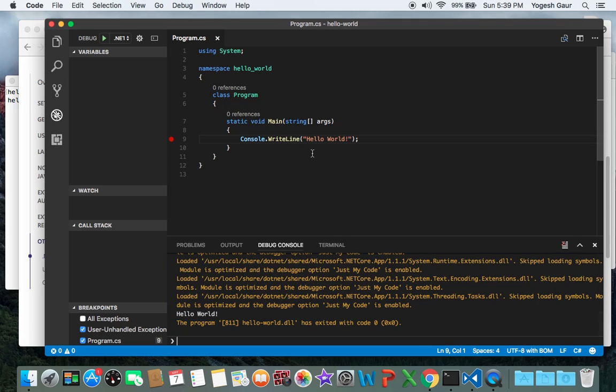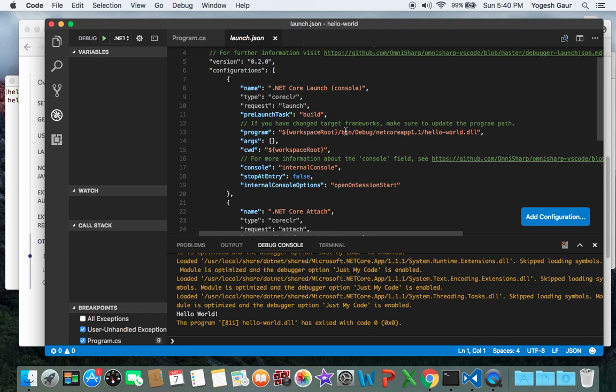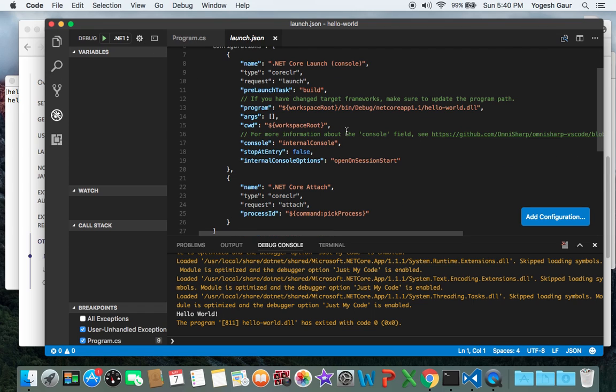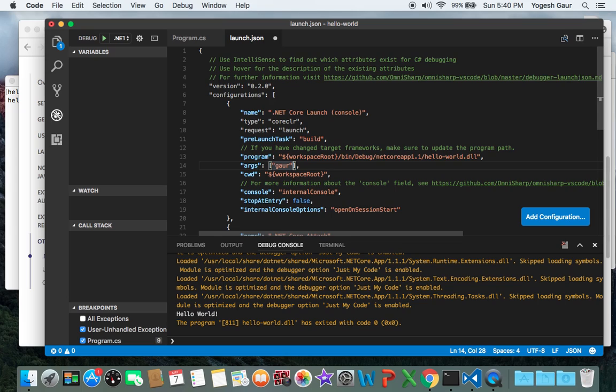Let me quickly show you how you can add the arguments here. Basically you can go into the launch window where you can see there is a space for adding the arguments. So I'm going to add two arguments here: let's say Gor, comma, Associates.